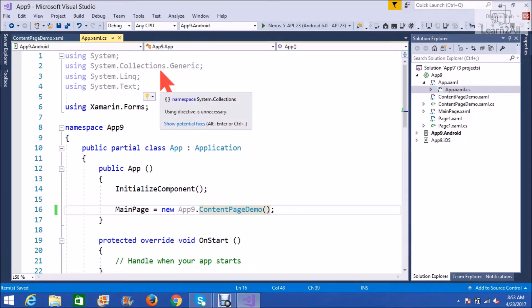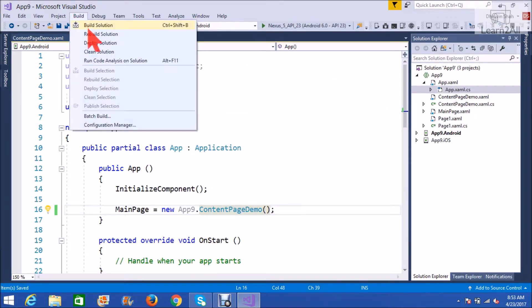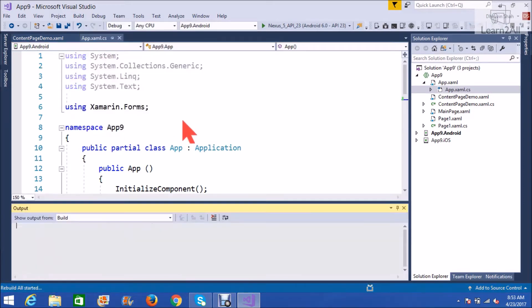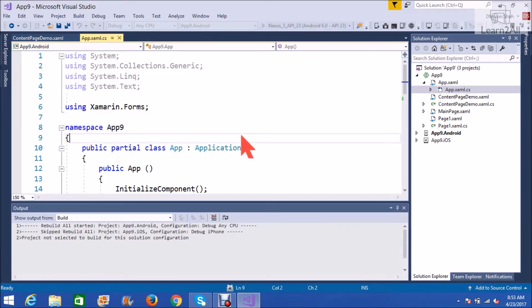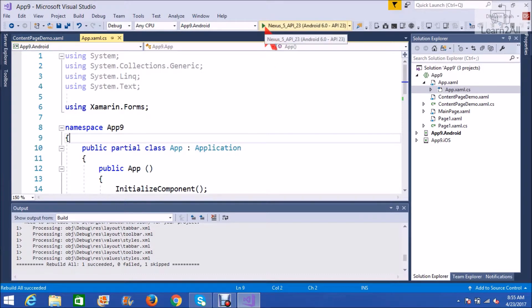Now, let's rebuild our solution. Rebuild is successful. Now, let's run the code.